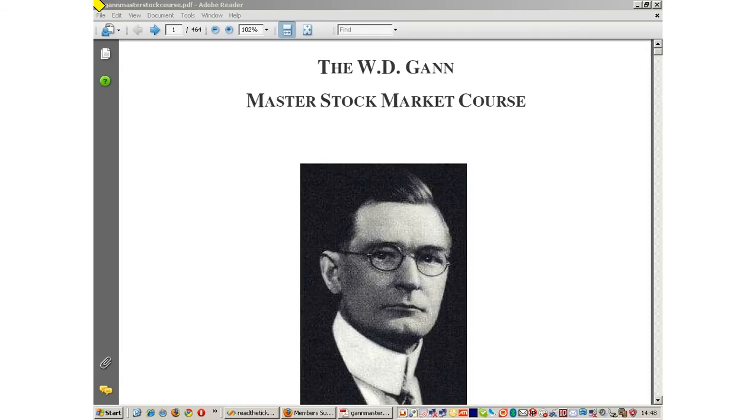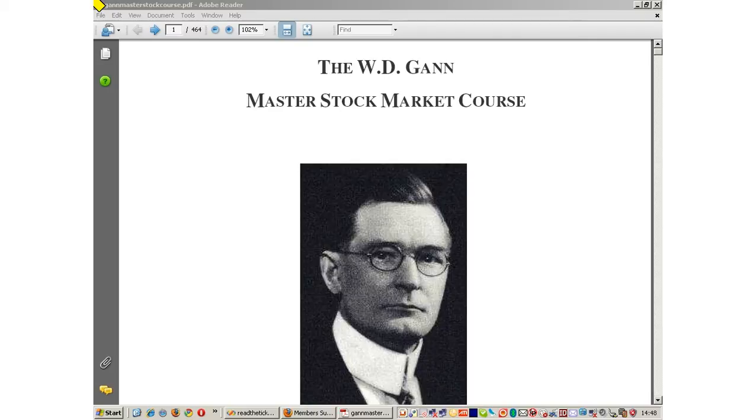Welcome back to ReadTheTicker.com. Today I would like to talk about how to set up a GAN angle chart. Let's read directly from the WDGAN Master Stop Market course.